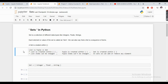Now how is a set different from a list or a tuple? A list is created within square brackets, while a tuple is created within round brackets, and a set is created within curly braces. The second difference is that list items can be changed, while tuple items cannot be changed, and in a set we can add or remove any element once the set is created.